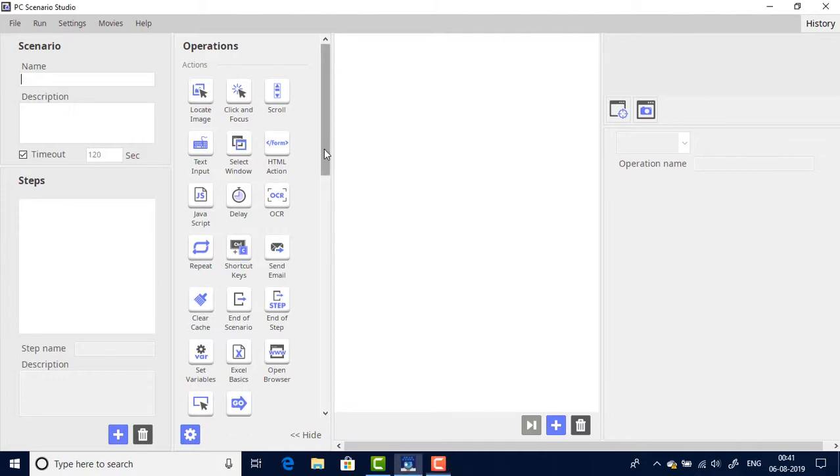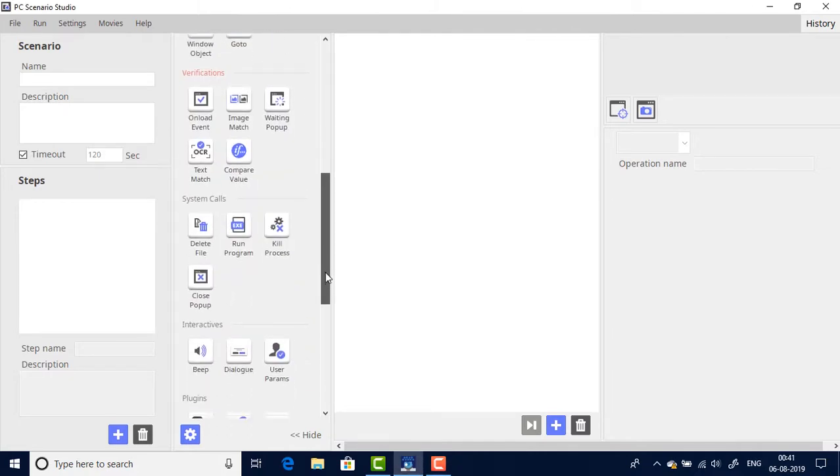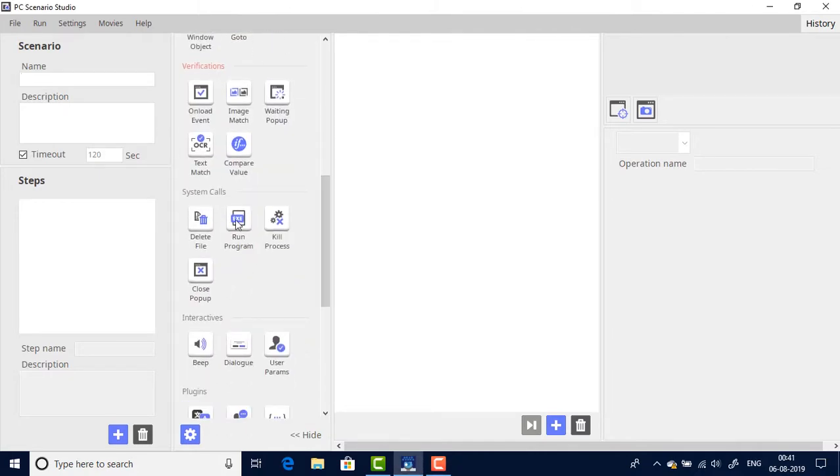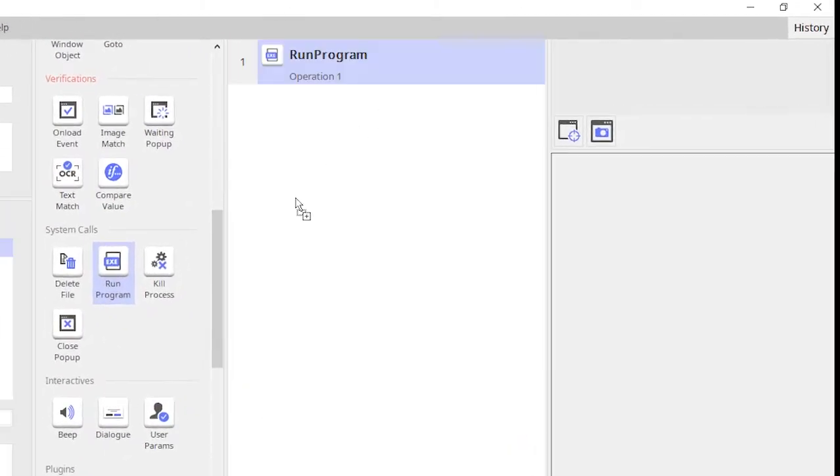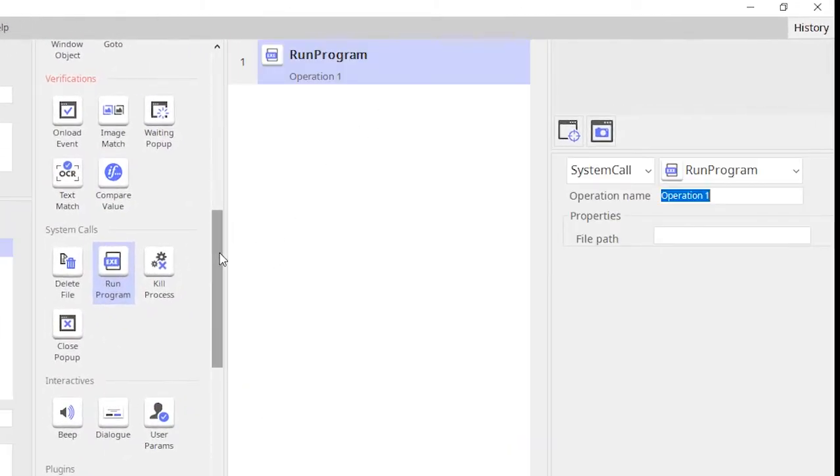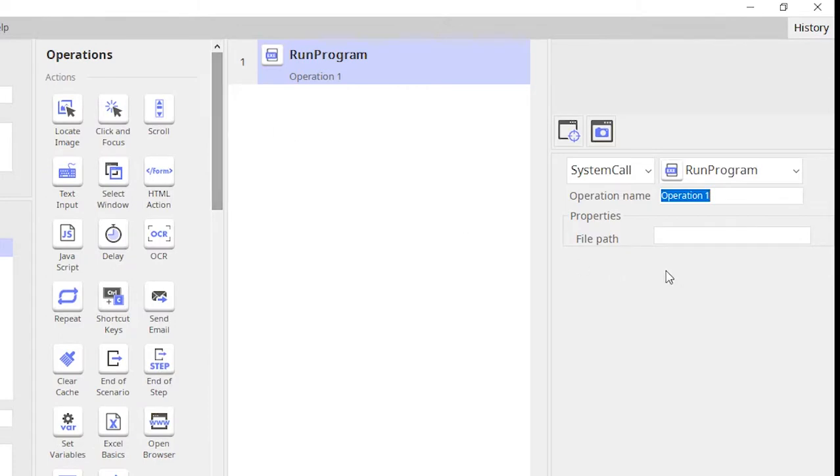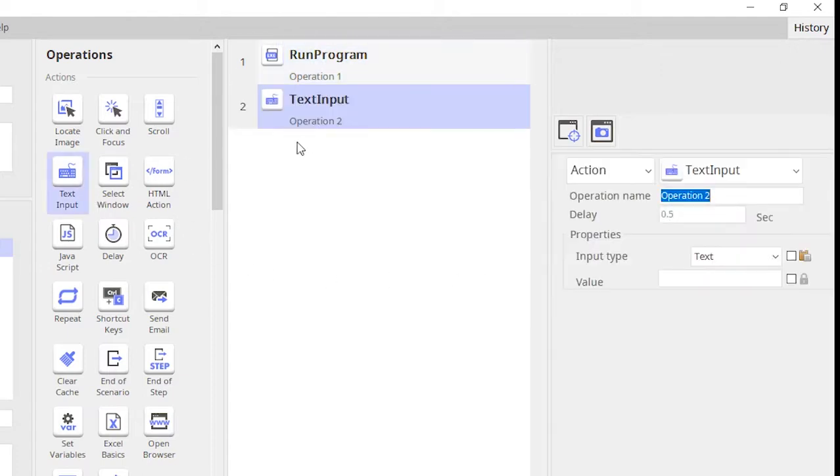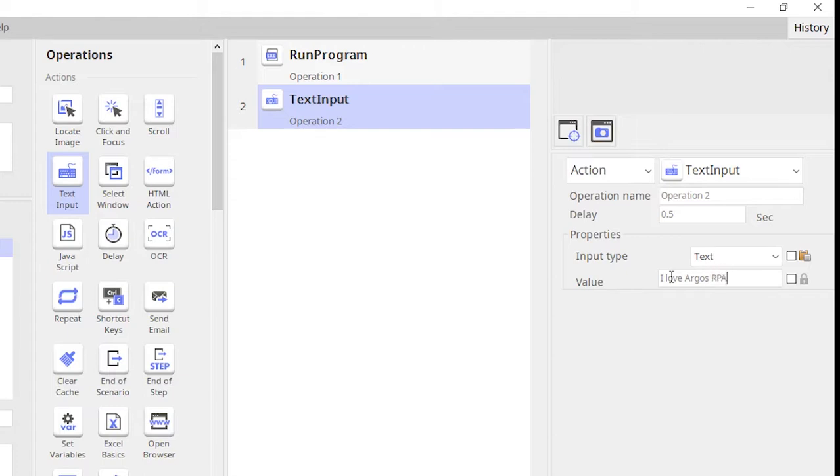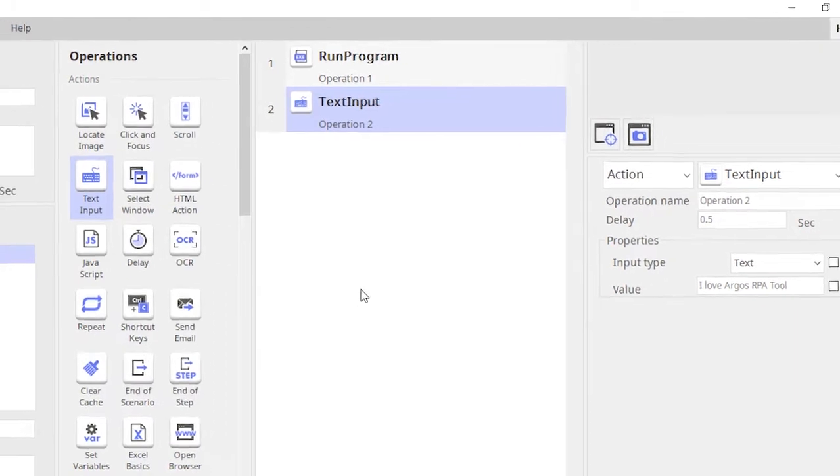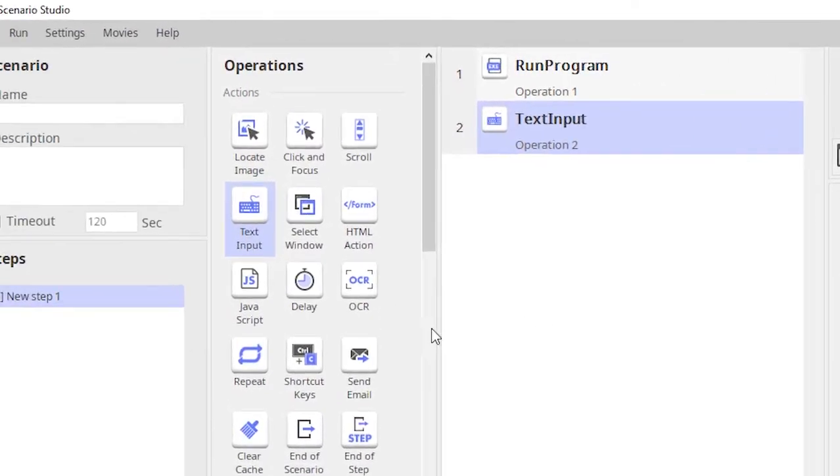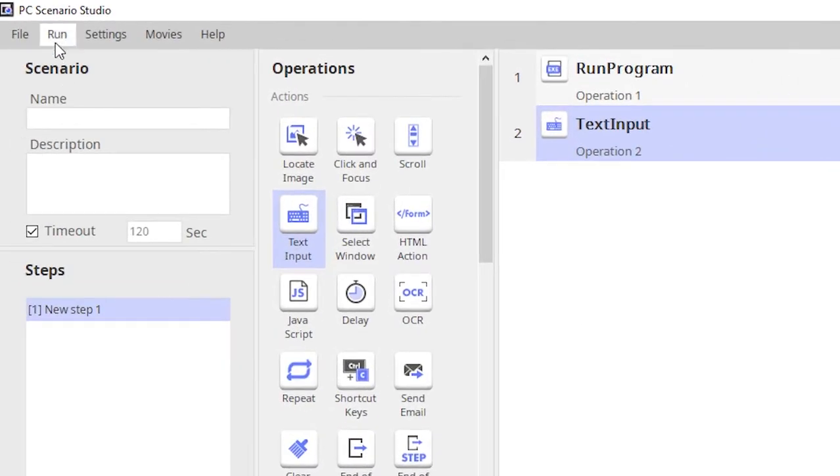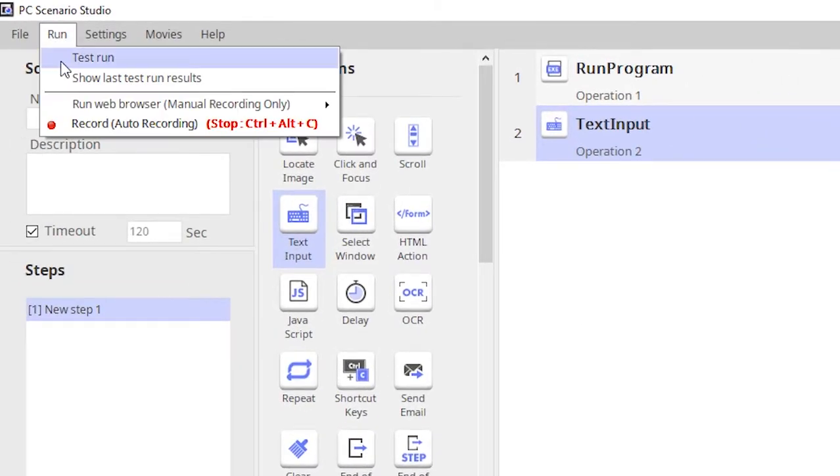Let me first open a notepad using the run program, and once the notepad is opened I would like to type in some text onto the notepad. Let us test run the simple scenario.